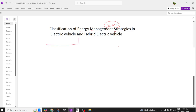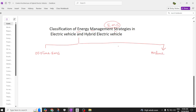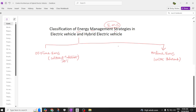Energy management strategies are classified into two types: offline and online. Offline means not connected to the internet, while online is done with the presence of internet and is also called IoT-based — Internet of Things. Offline systems are non-IoT based, while online systems are IoT based.